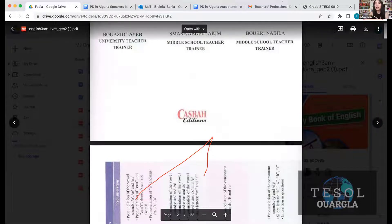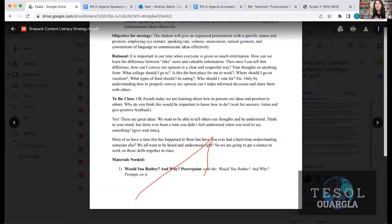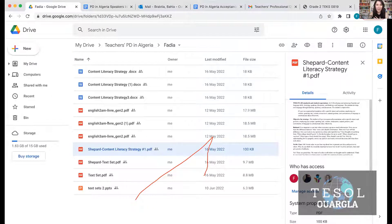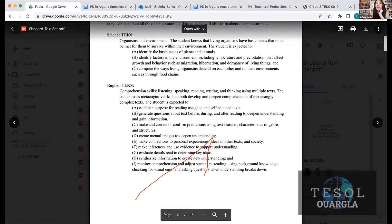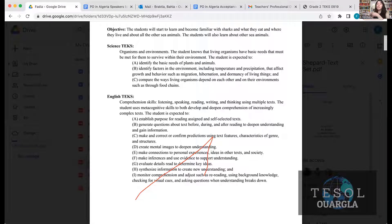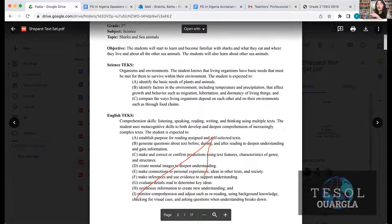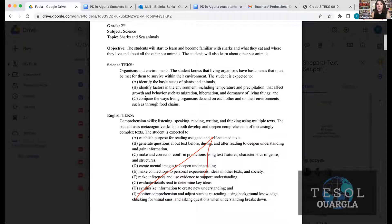Let's go back to Sam's example. Sam went to the Texas government website for what the state asks. She's teaching two things: English and science. For science, she picked learning goals like 'identify the basic needs of plants and animals' because her objective is that students should know about sharks — what they eat, where they live — and other sea animals. She also found 'compare ways living organisms depend on each other and their environments,' which is why she included other sea animals.